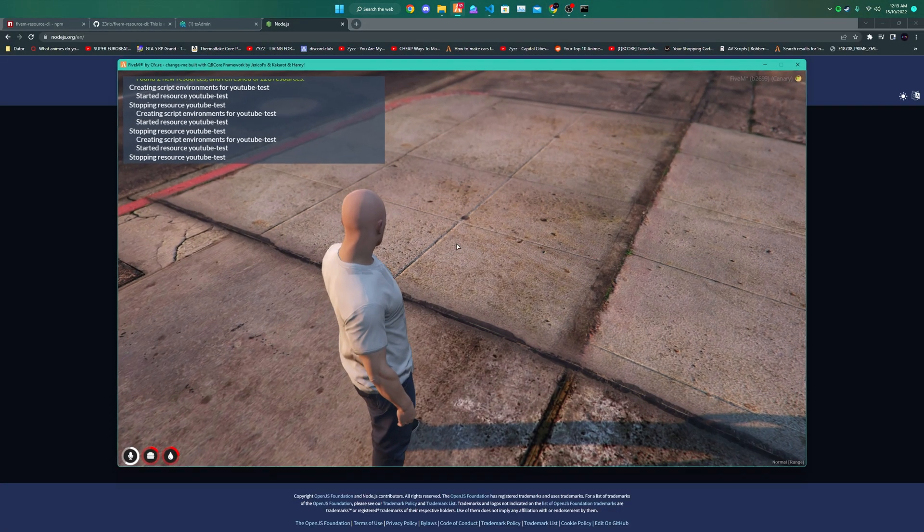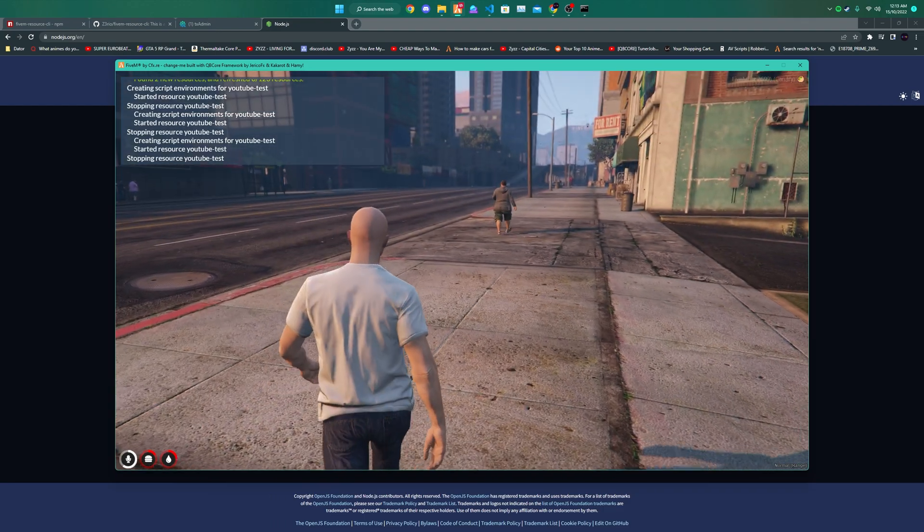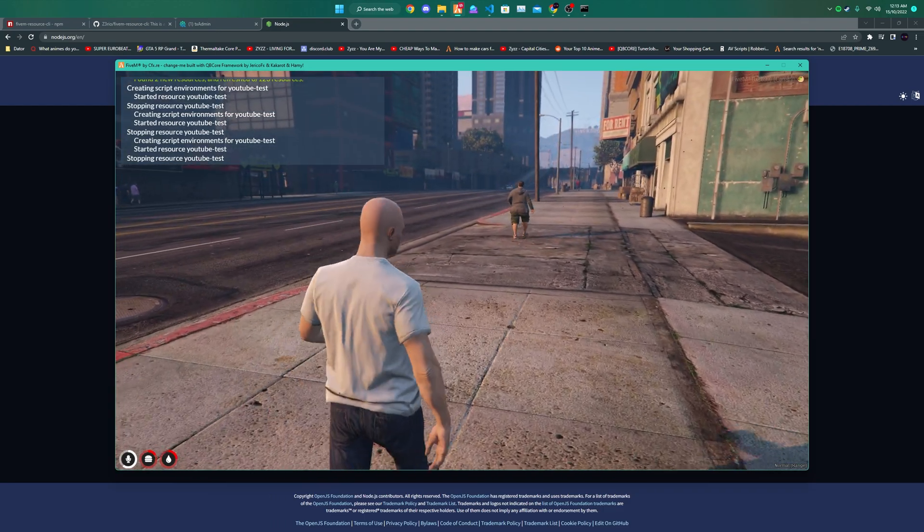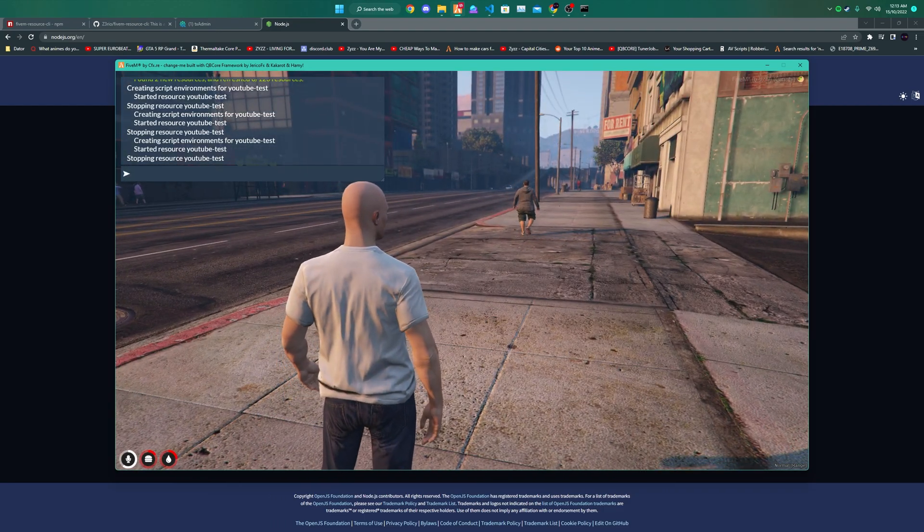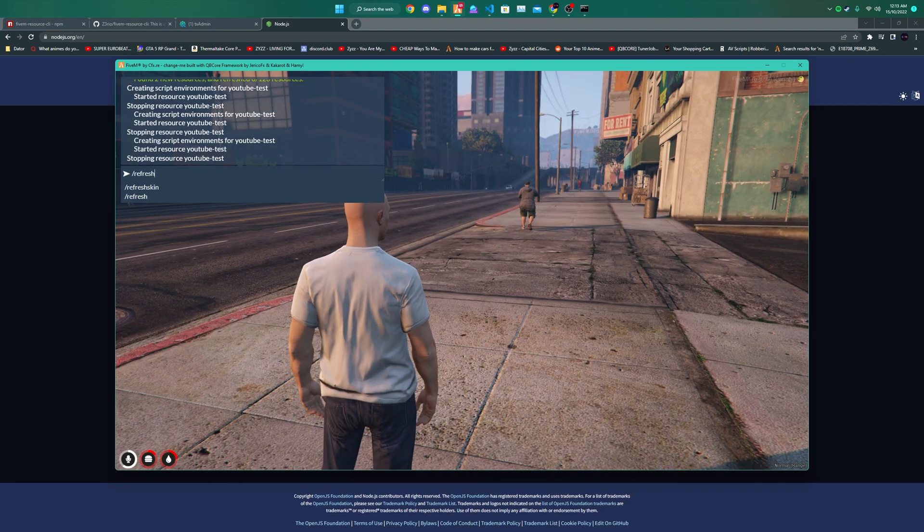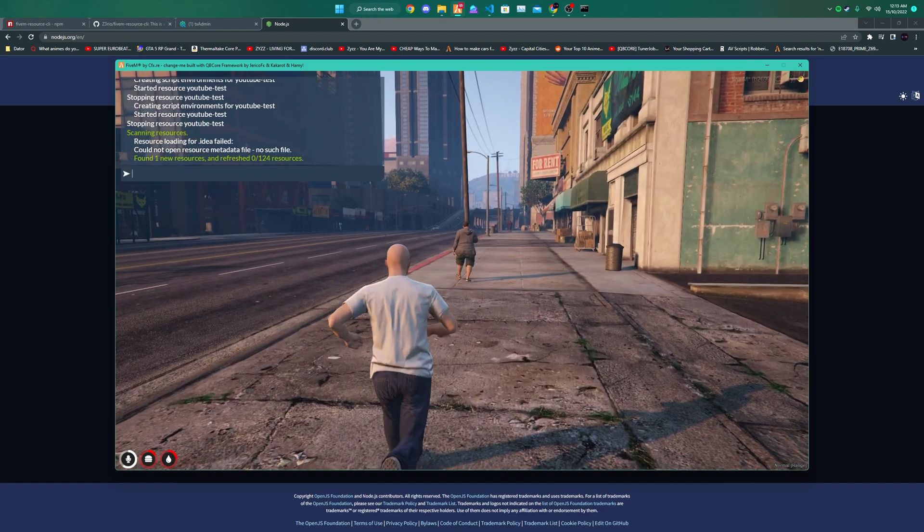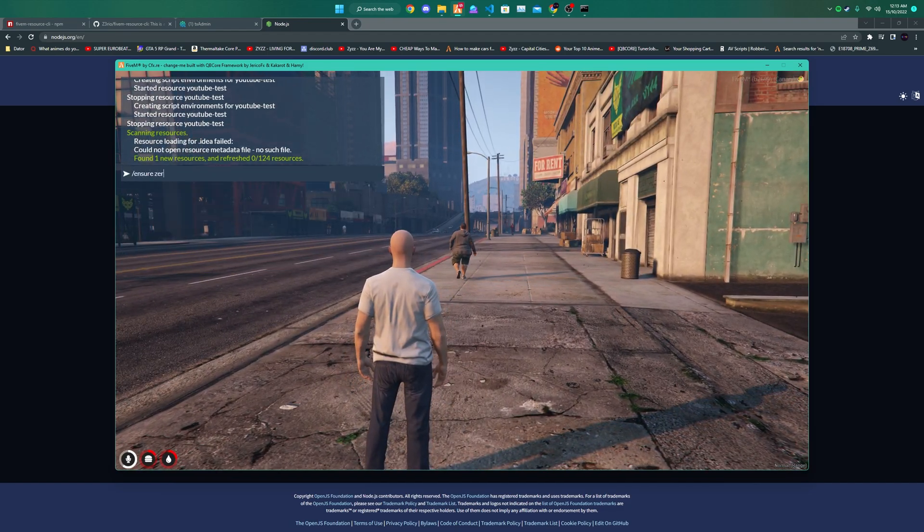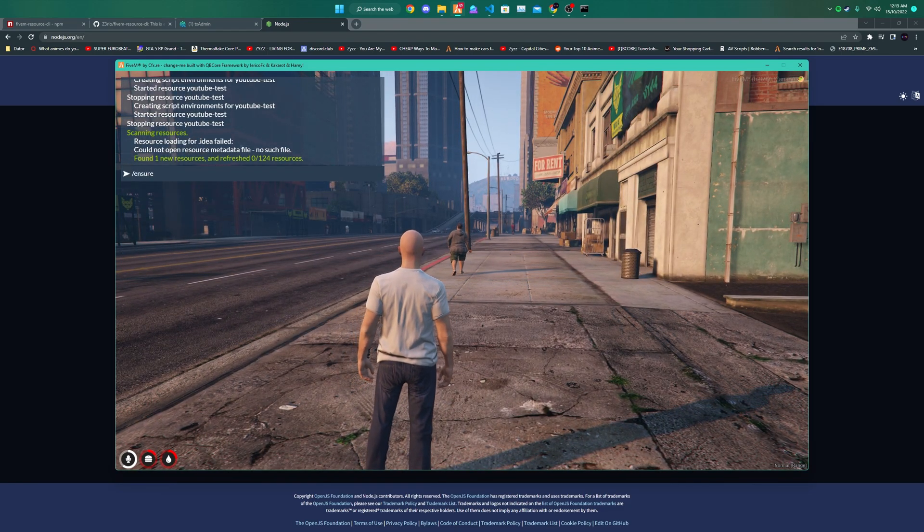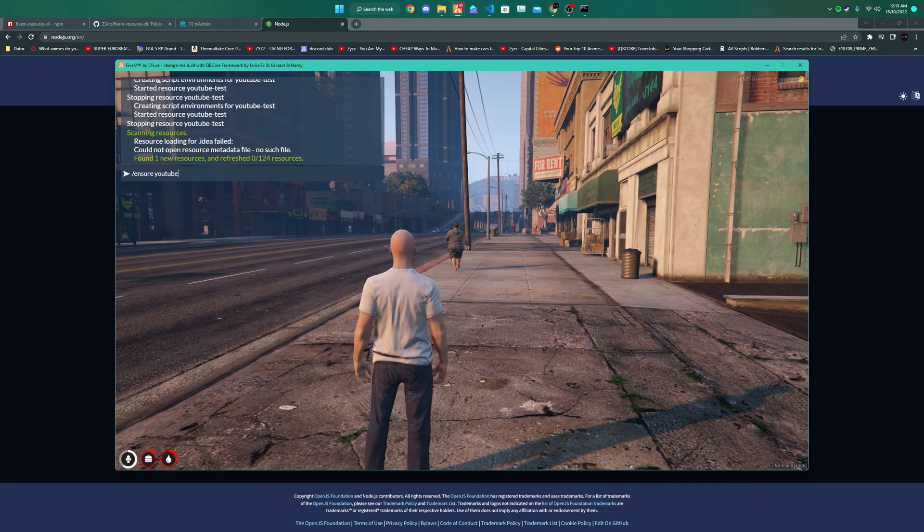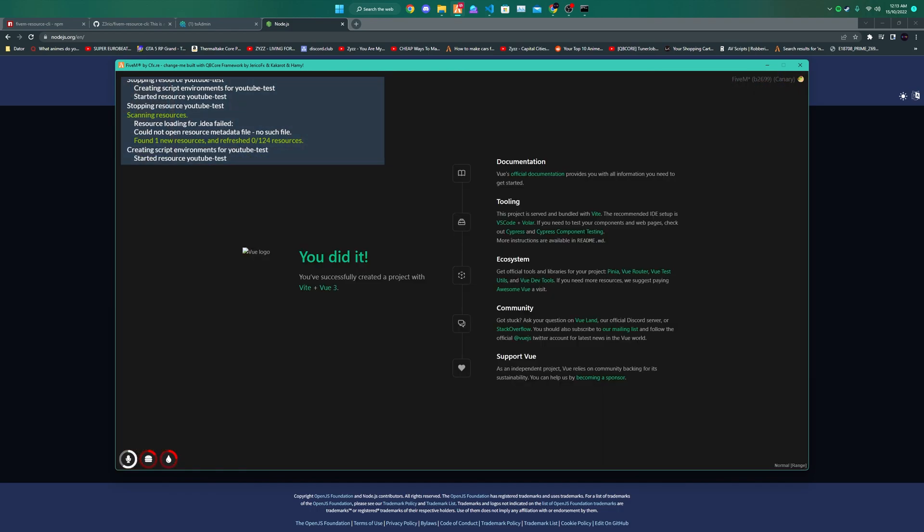So now if we go into FiveM, we can do /refresh to just reload all the new files and then do /ensure YouTube test. This will load the new resource and you can see that it loads the UI.